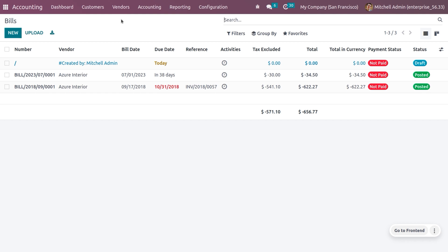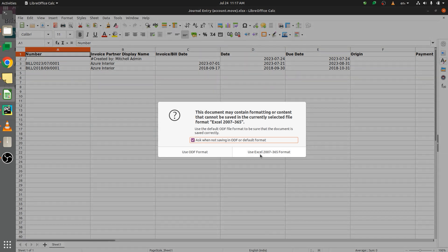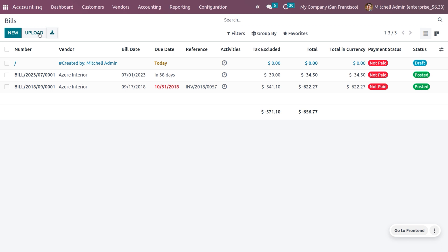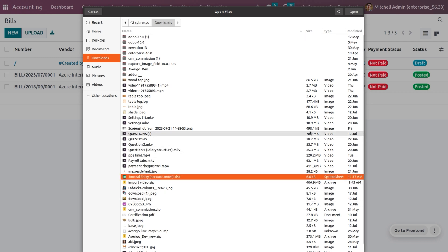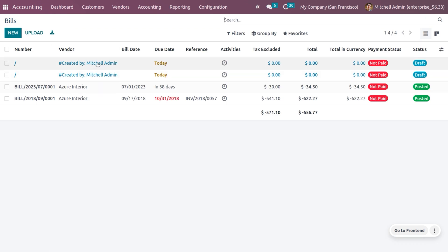Now let's look at vendor bills. Under the Vendor tab you can see all the vendor bills currently available. You can directly download all vendor bills by clicking the export icon. Currently there are three vendor bills exported. Save the file in Excel format. You can also upload a file, but uploading this way may not give you proper details like the vendor bill reference number, vendor name, bill date, due date, reference, activity tags, and other details.